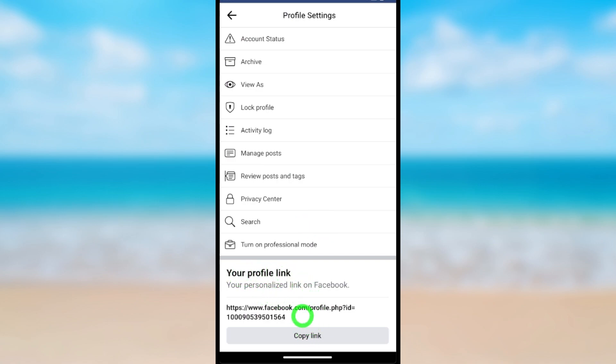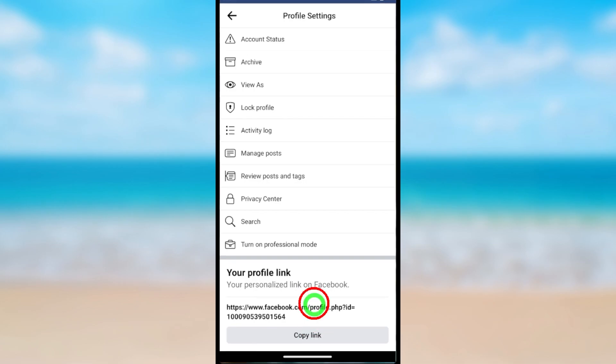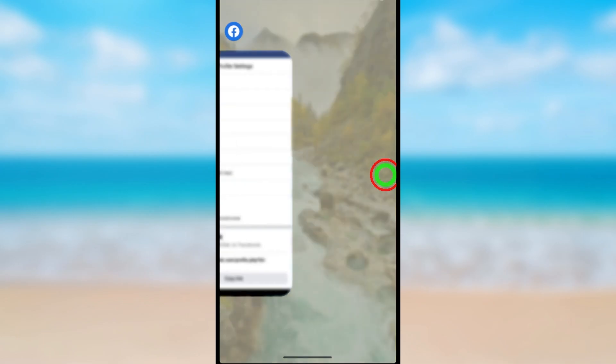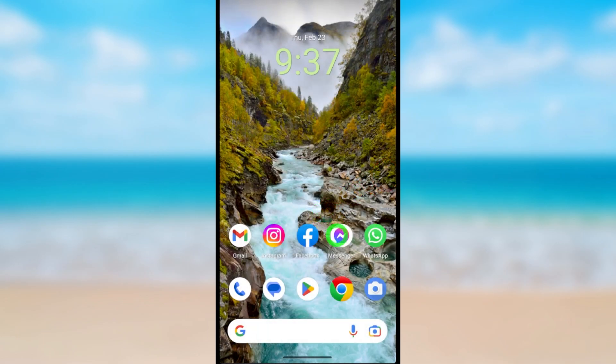To change it, you can't do that within the Facebook application, so you have to use the Messenger application.